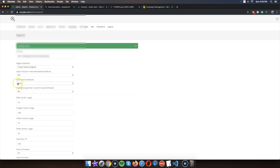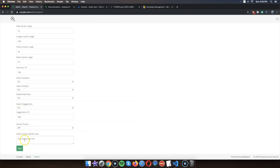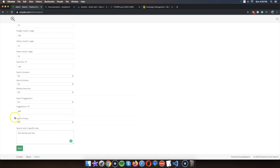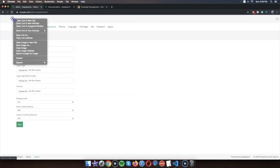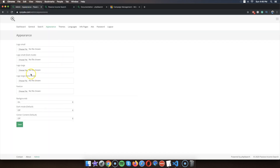There are a lot of other settings you can play with — for example, region, open links in new tab, and you can actually configure the search to only pull results from specific sites, which is pretty interesting if you have a couple of websites you want people to search on. The next one is Appearance — this is where you can change the logo and other visual elements.